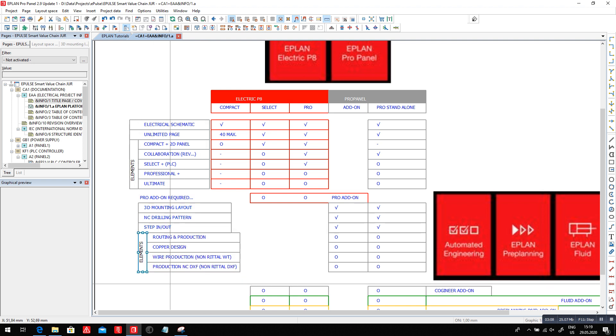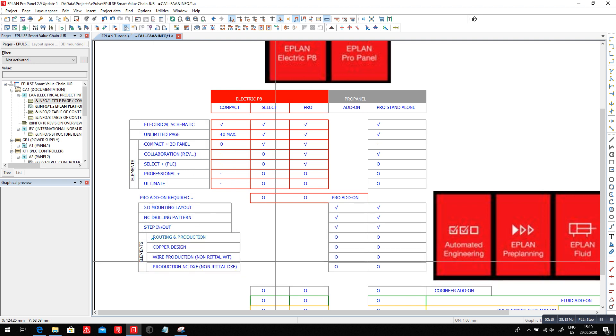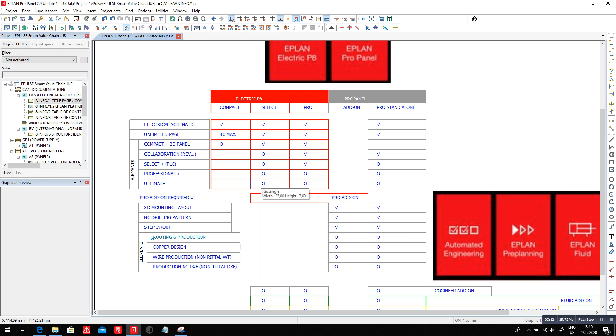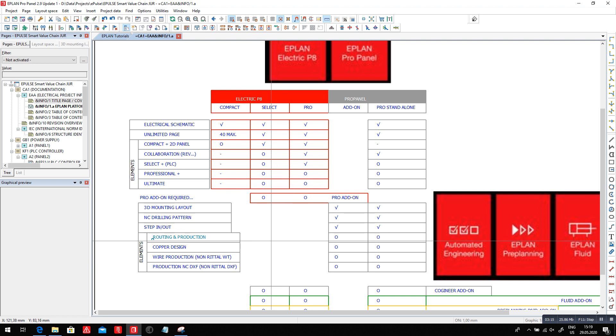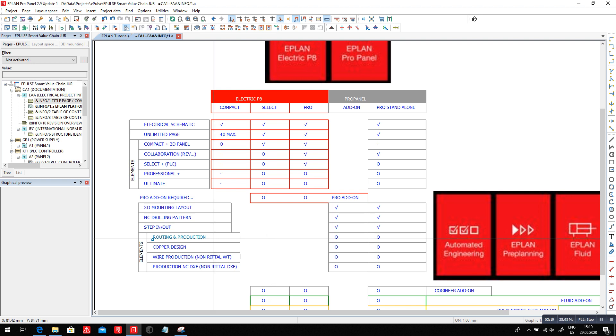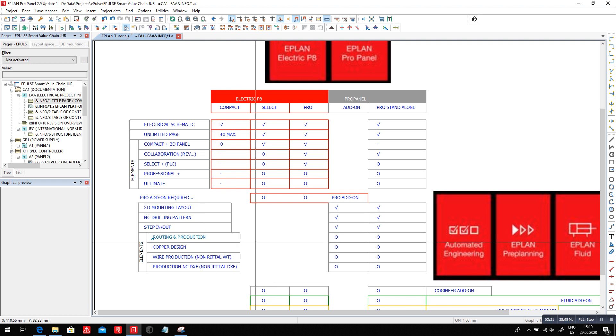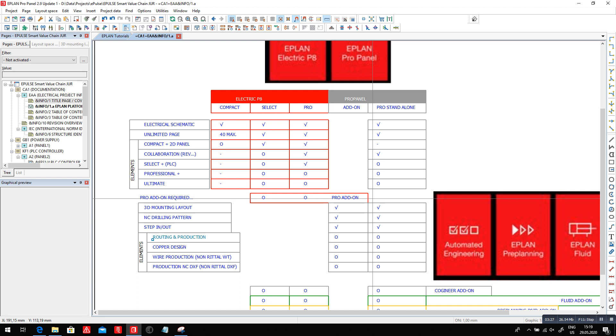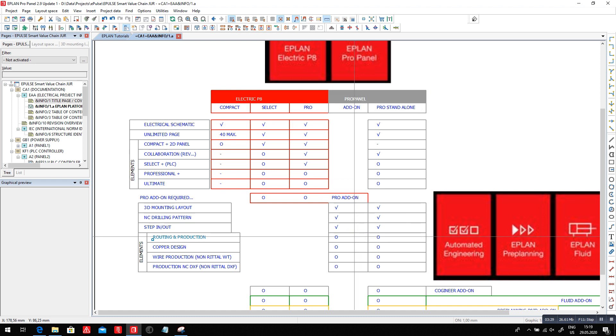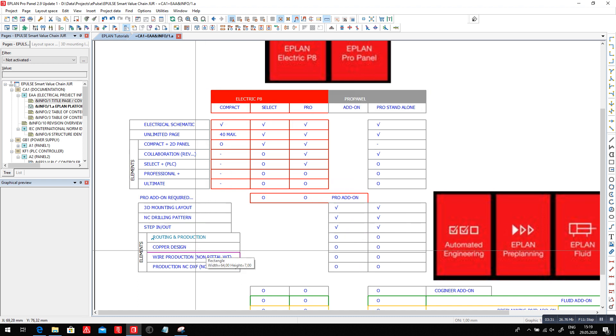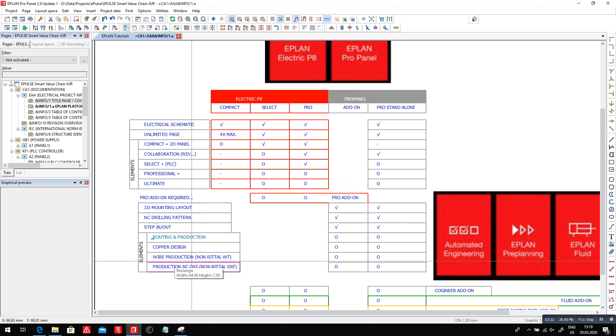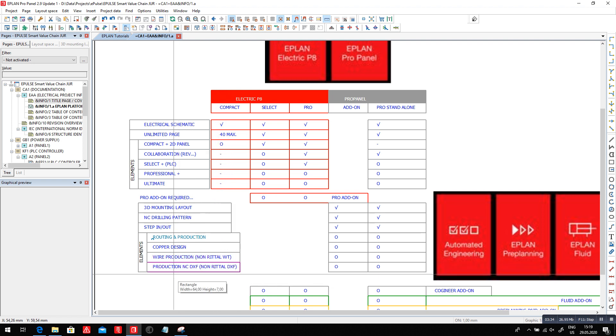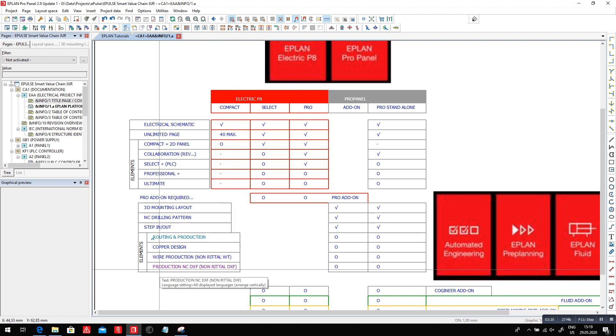The most popular one is routing and production. If you have a Rittal WT wire terminal process machine, or you want to use the smart wiring, you should use the routing and production. This is what will calculate the length of each of your wires. This is the most popular one we typically add to the Pro Panel standalone. You have a couple of other ones like the copper design wire production for non-Rittal machines and production DXF, which also are for non-Rittal NC drilling machines.